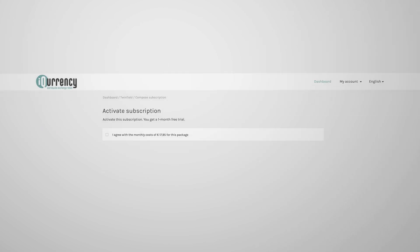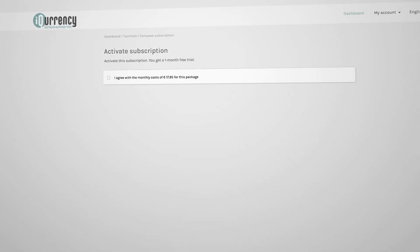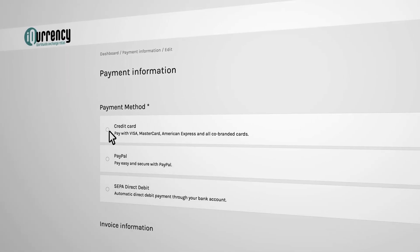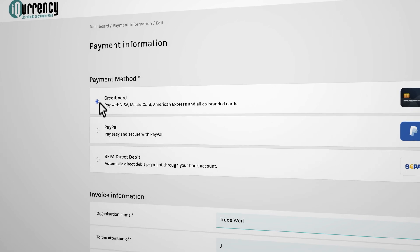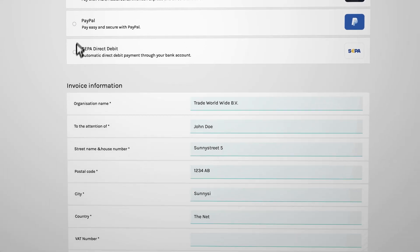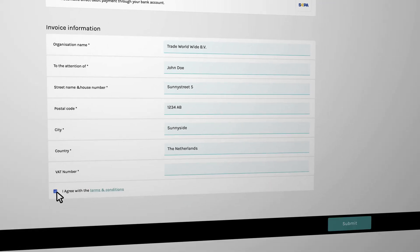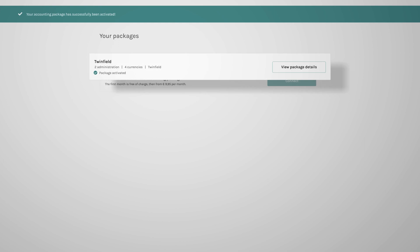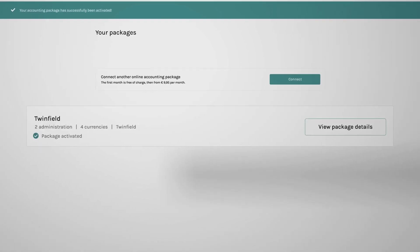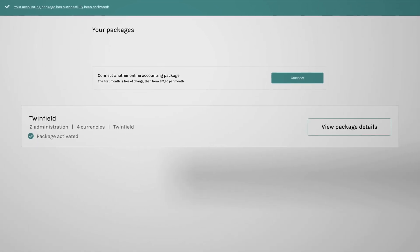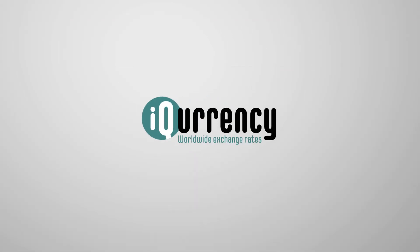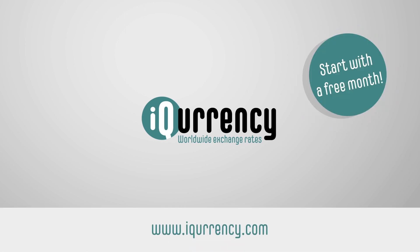Activate your subscription. Fill in your payment information. Agree and submit. Simply use iCurrency and join the happy group of international operating companies and their accountants.